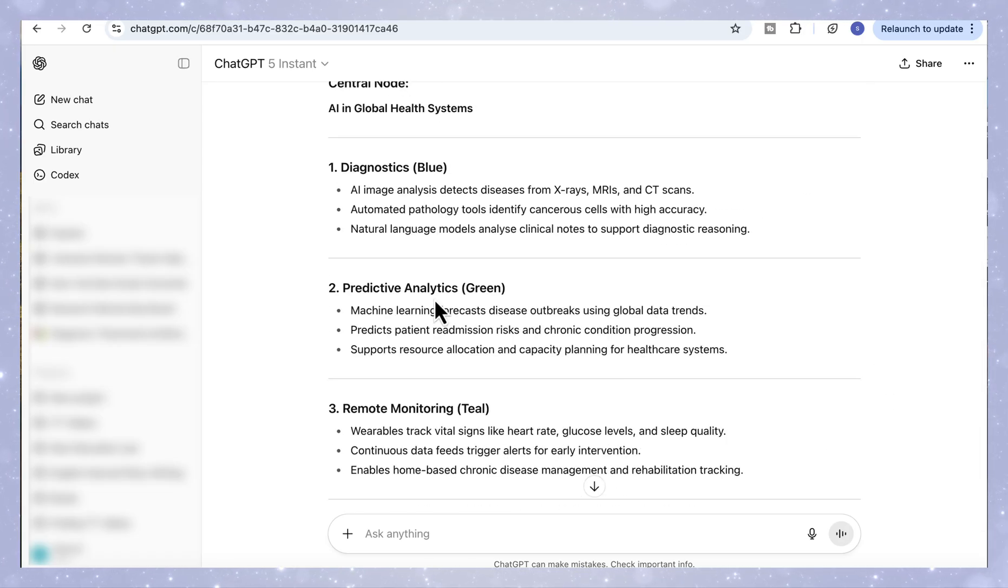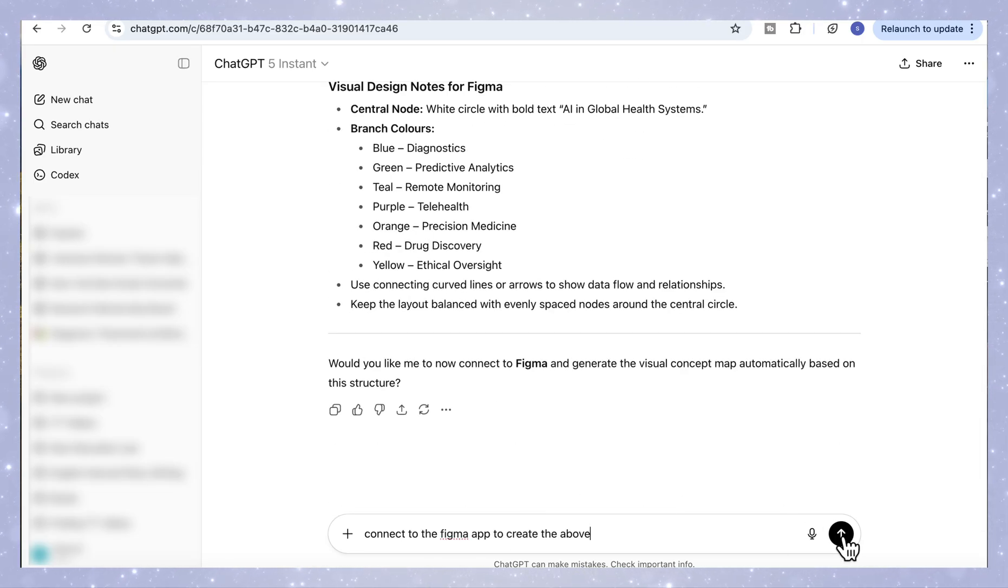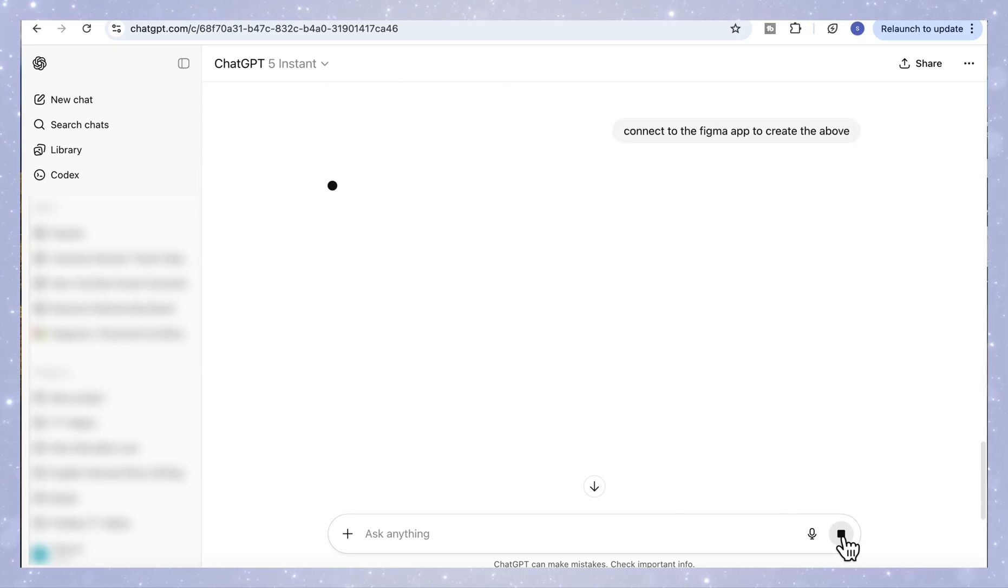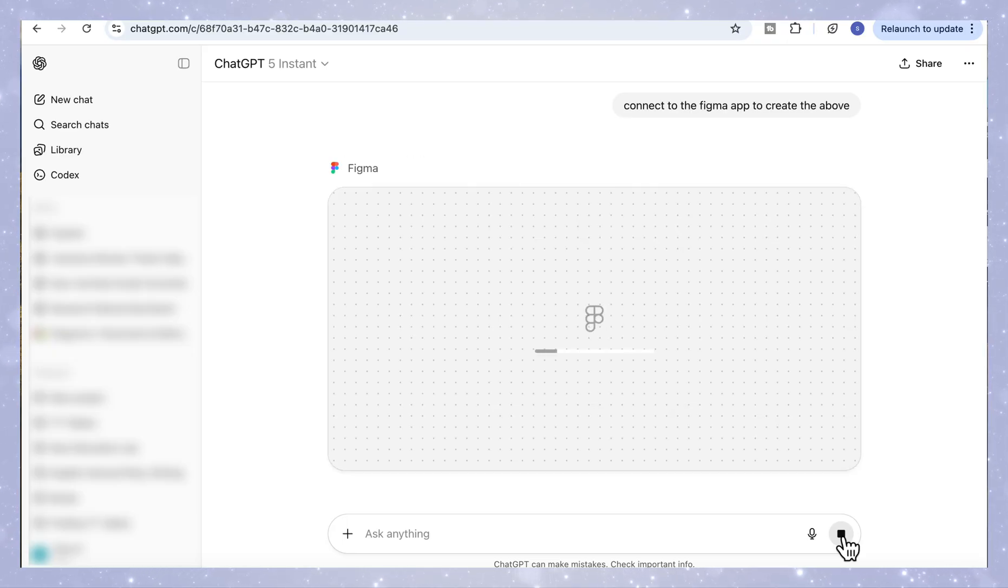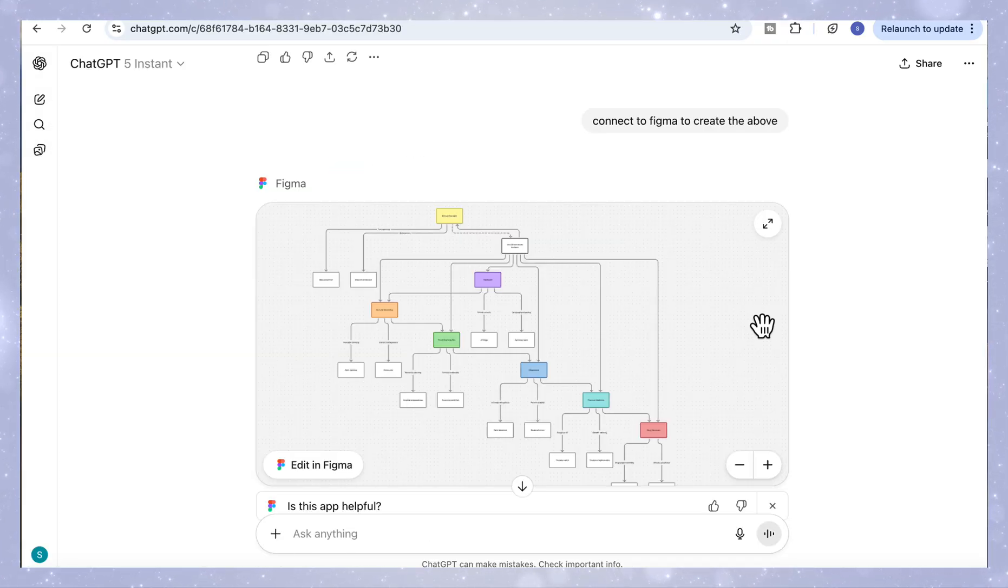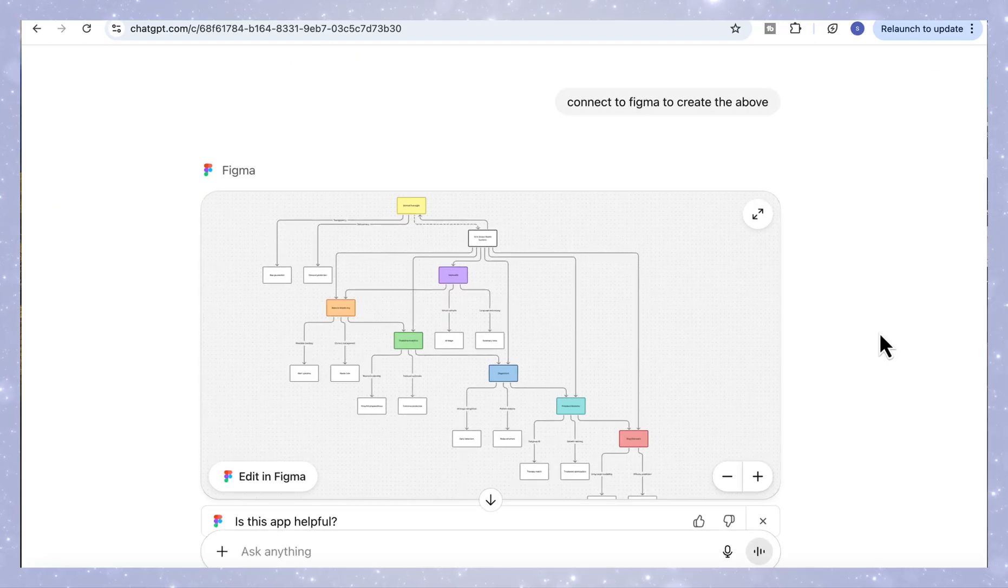So again, we will add our second prompt, connect to the Figma app and create the above. And within seconds, ChatGPT will create the concept map. So here's the concept map that ChatGPT generated inside Figma.